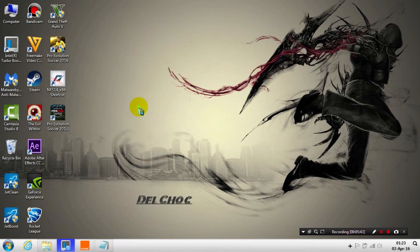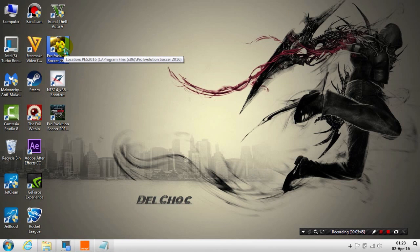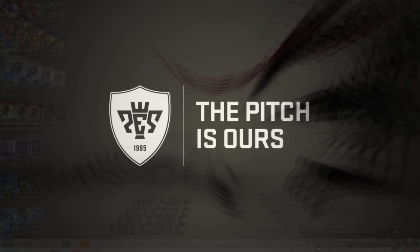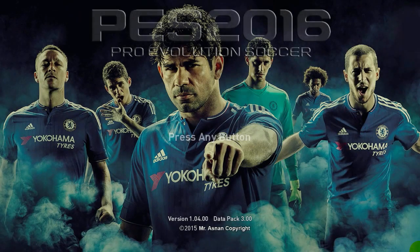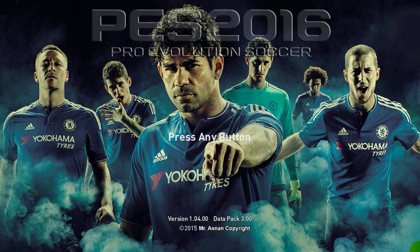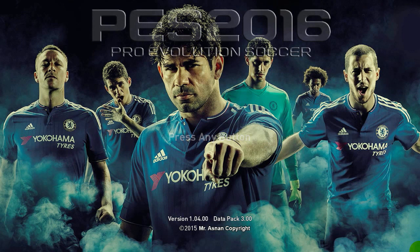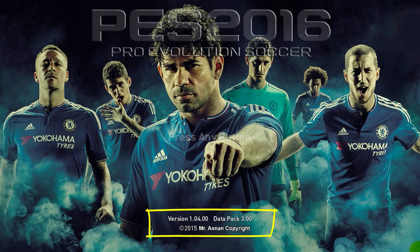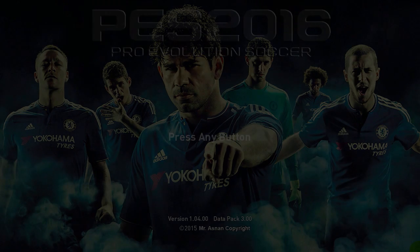I'll start now Pro Evolution to show you that it's working fine. We are inside the game now and as you can see, this is the graphic menu of Chelsea that I have chosen. Version 1.04 and Data Pack 3, so everything is working fine. Mr. Aslan, this is the credit for this person for his great work.